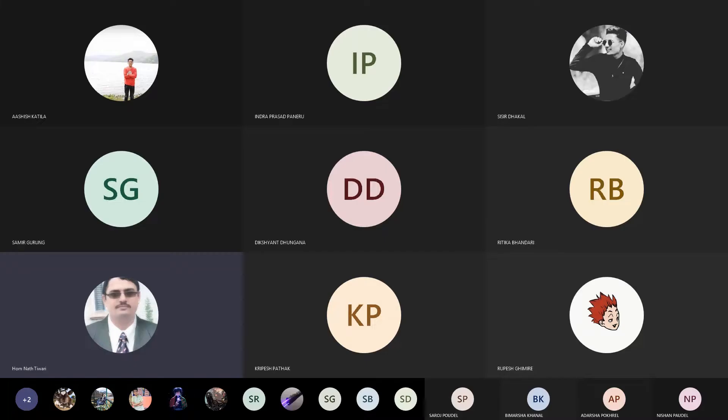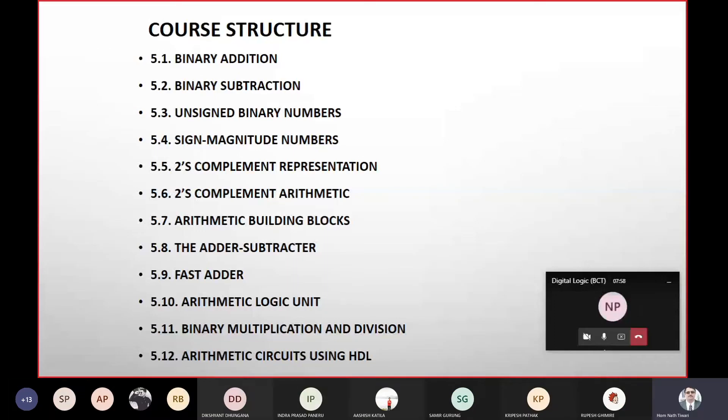First Adder, Arithmetic Logic Unit, Binary Multiplication Division or Arithmetic Circuit using SDL.